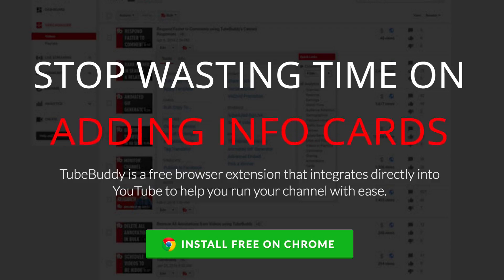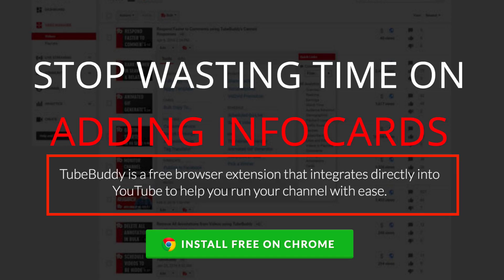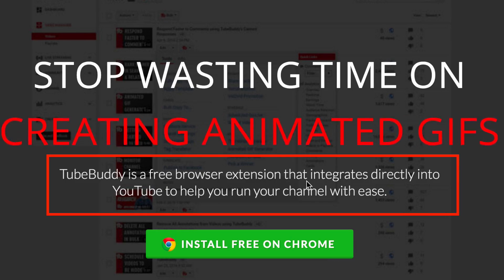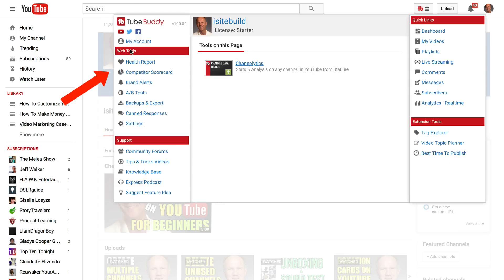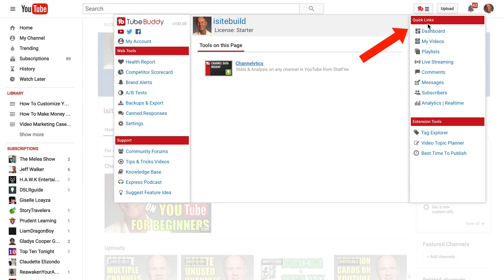I've got Chrome open here and you can install it as a free browser extension on Chrome. After you've installed the free browser extension you'll see this little tab at the top here, and it'll show you all web tools and the support. You've got quick links here and you've got extension tools.